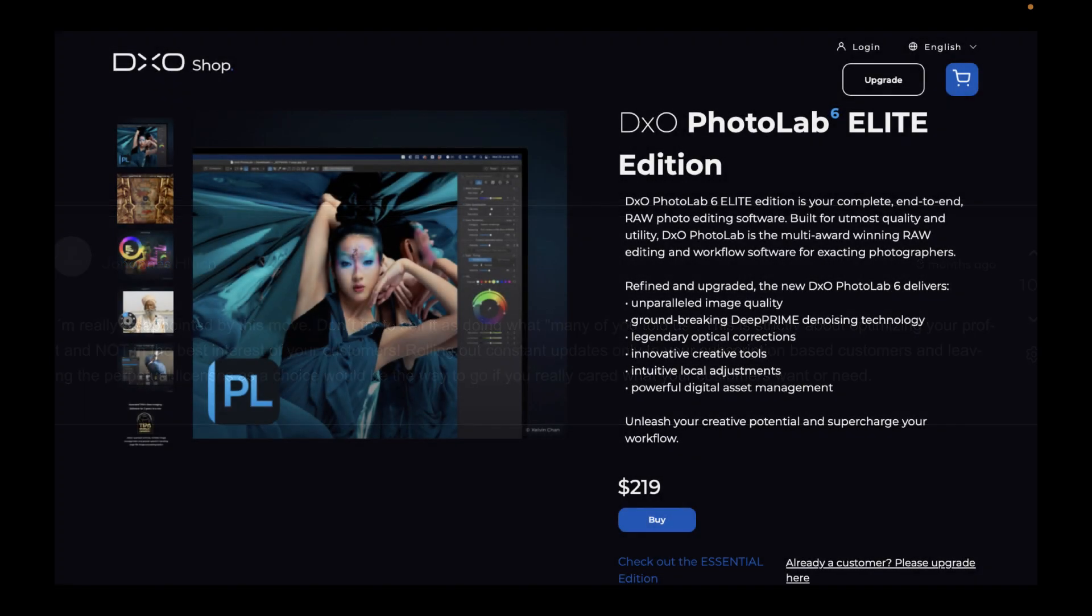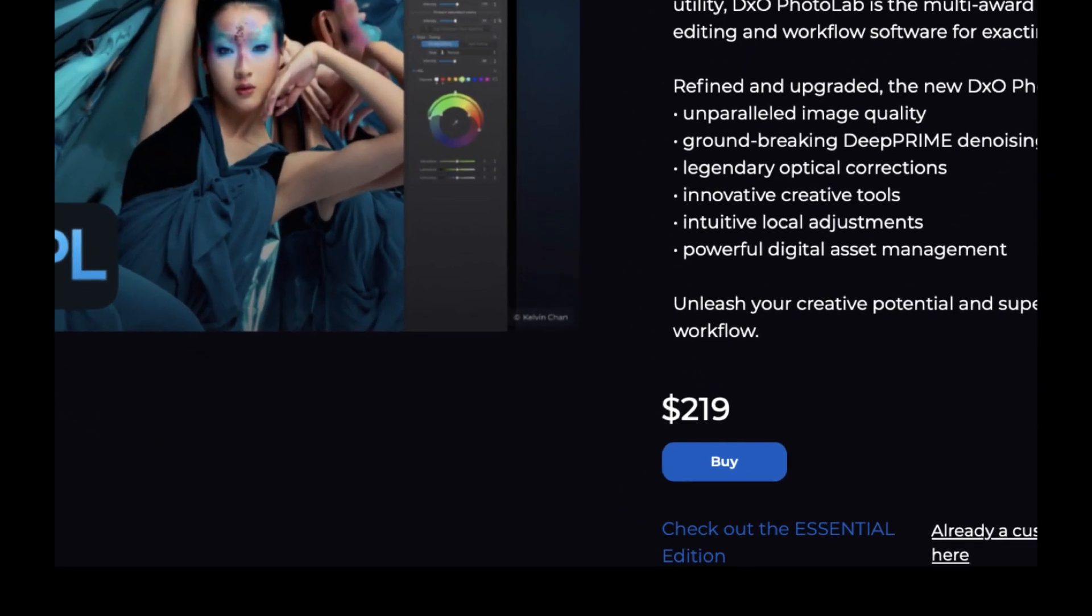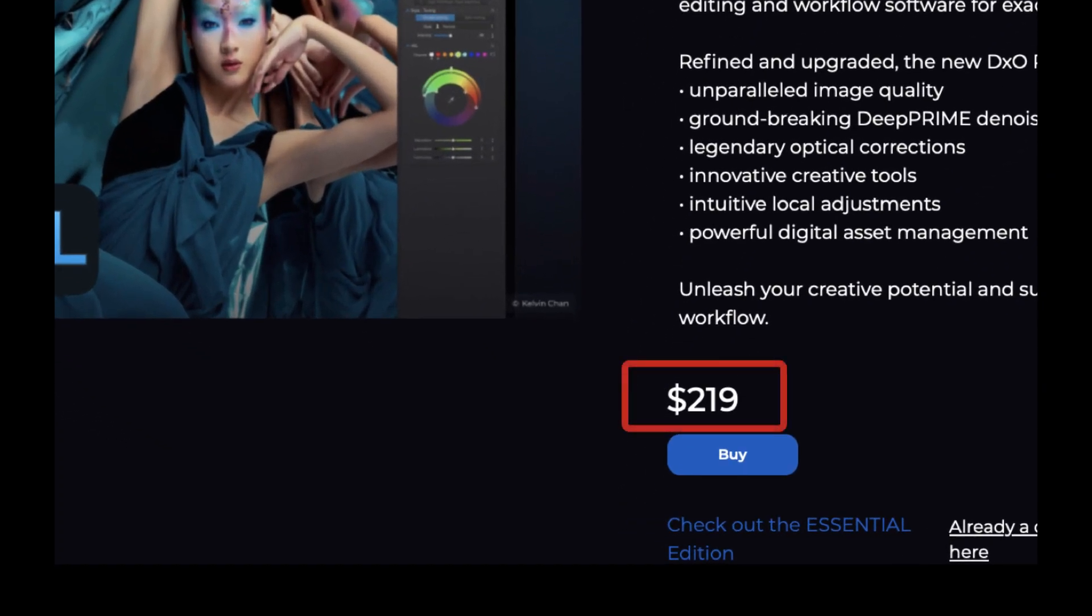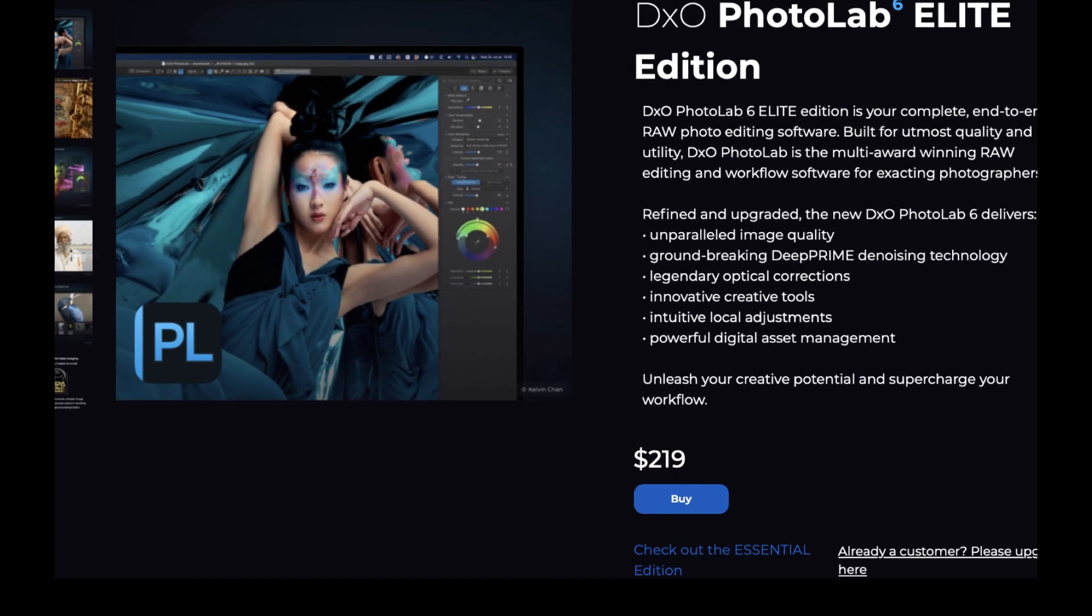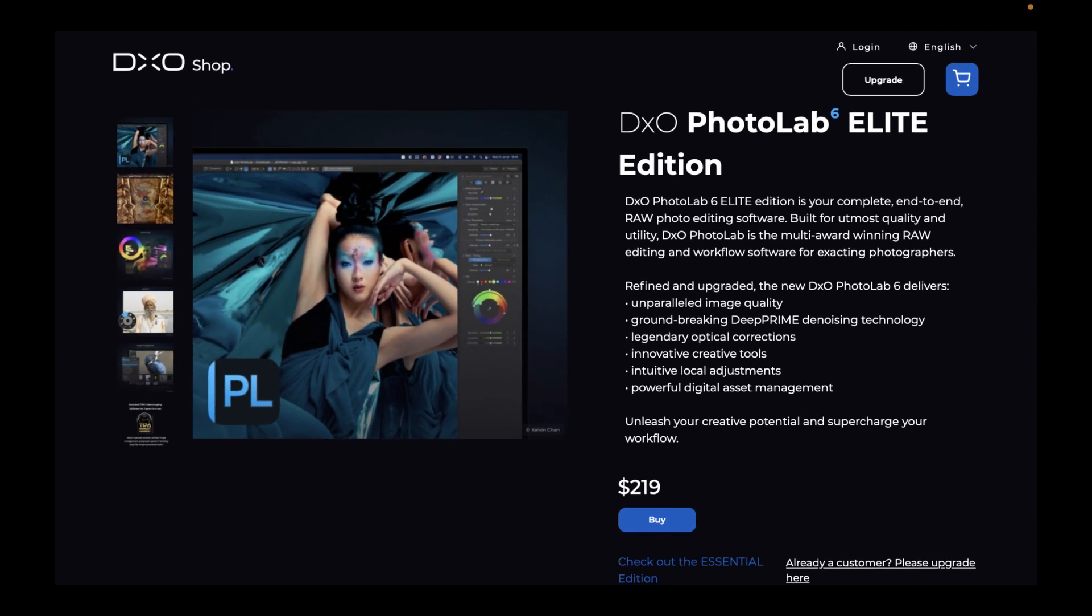DxO Photo Lab 6, on the other hand, costs a much lower $219 US perpetual license. They do not have a subscription option. So let's look at the advantages of Capture One Pro 2023 to justify the hefty $299 US dollar price tag.